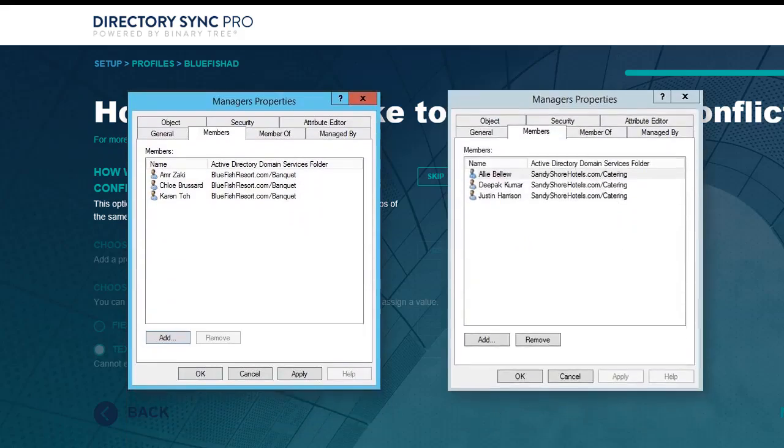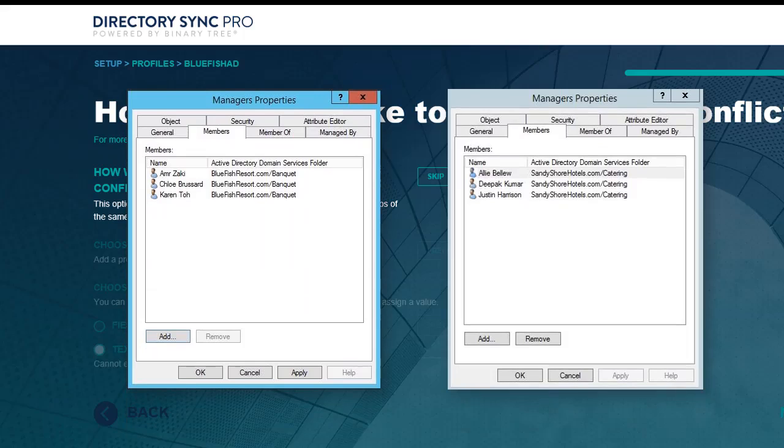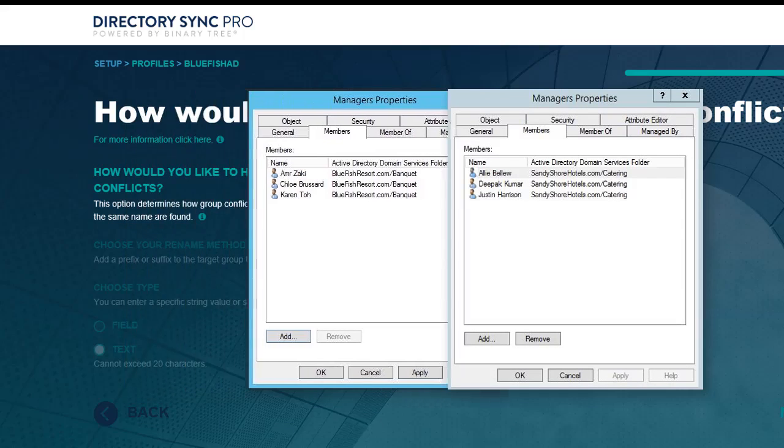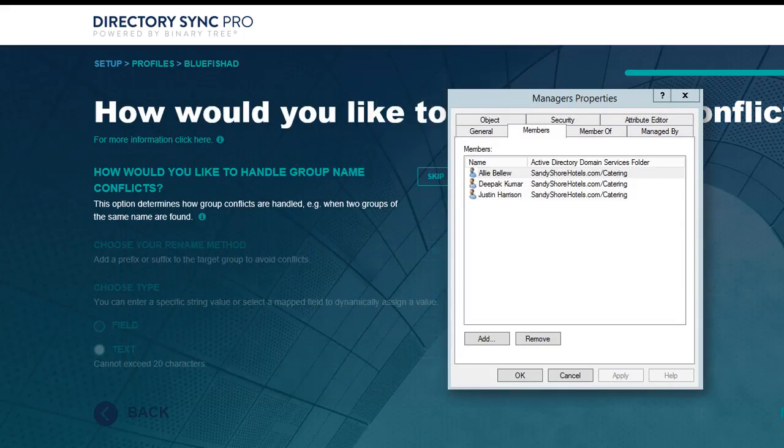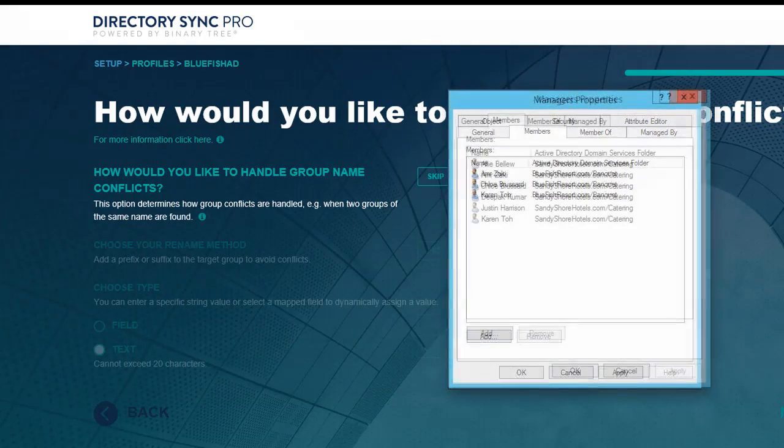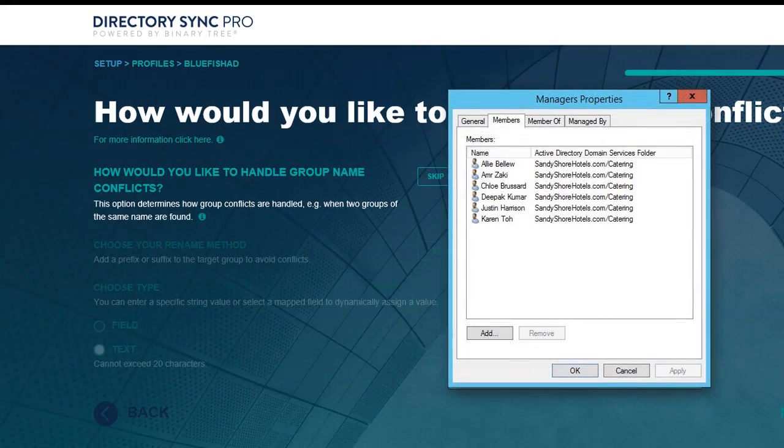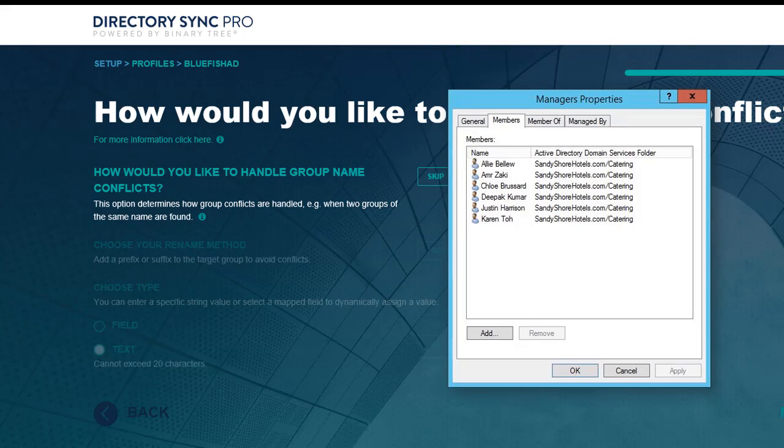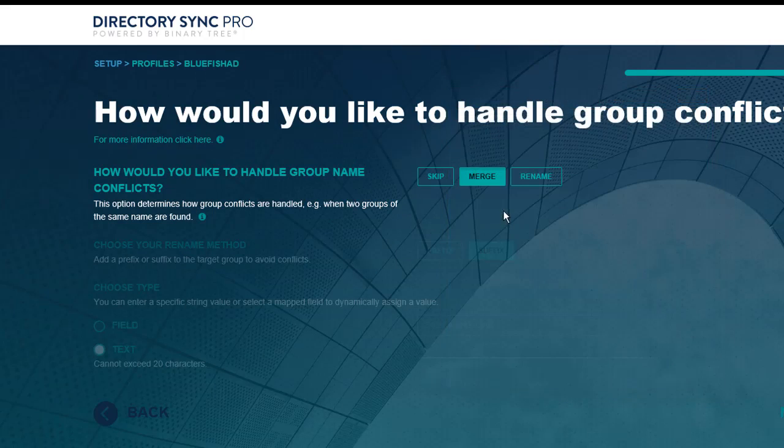If you choose Merge, DIRSYNC will consider those items to be the same. This means any members of the source group will be added to the membership list of the target group if you have set updates to occur. No new object will be created.